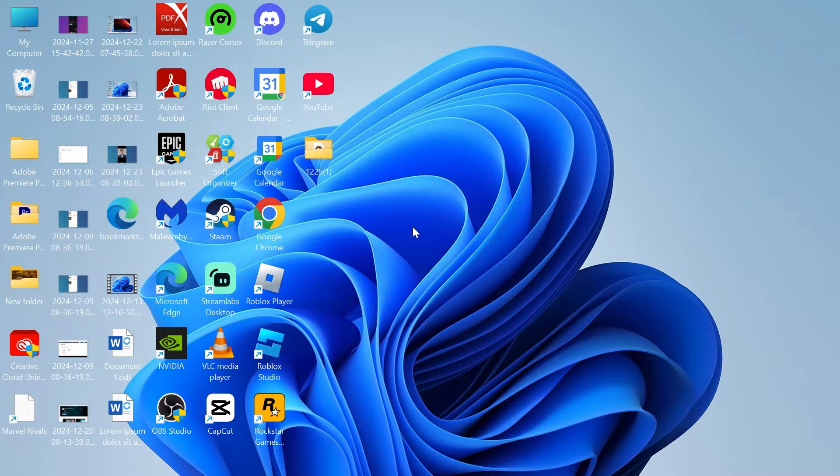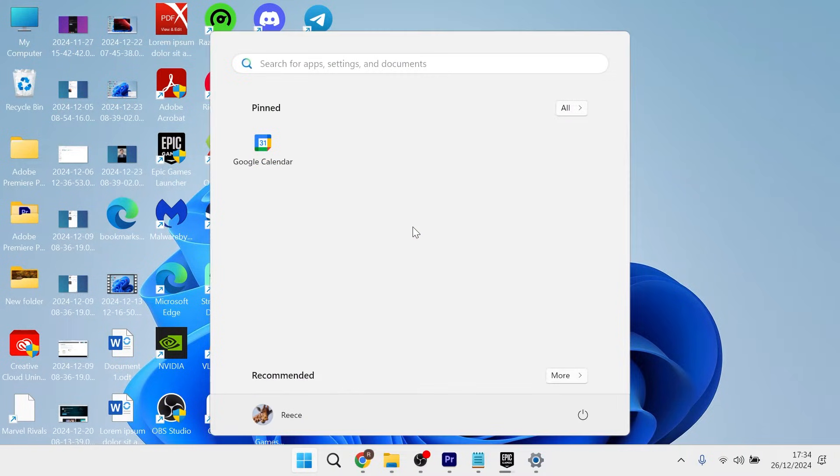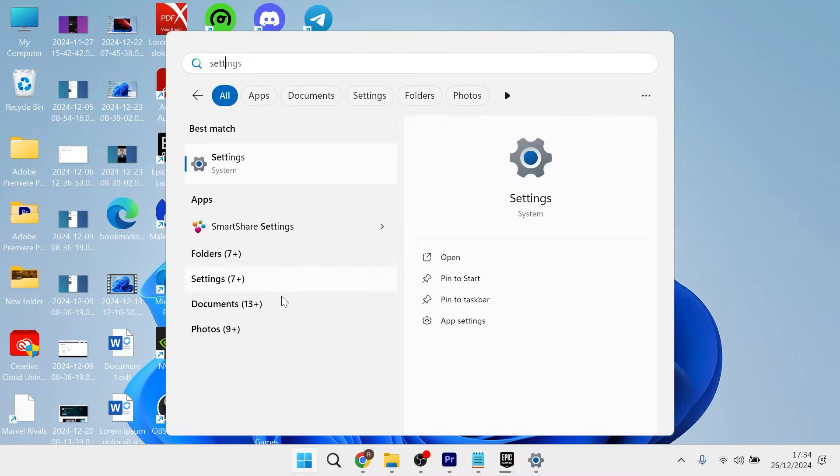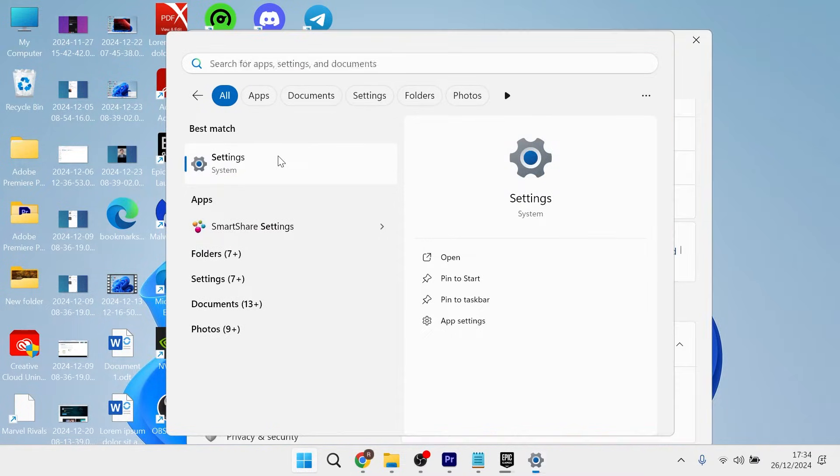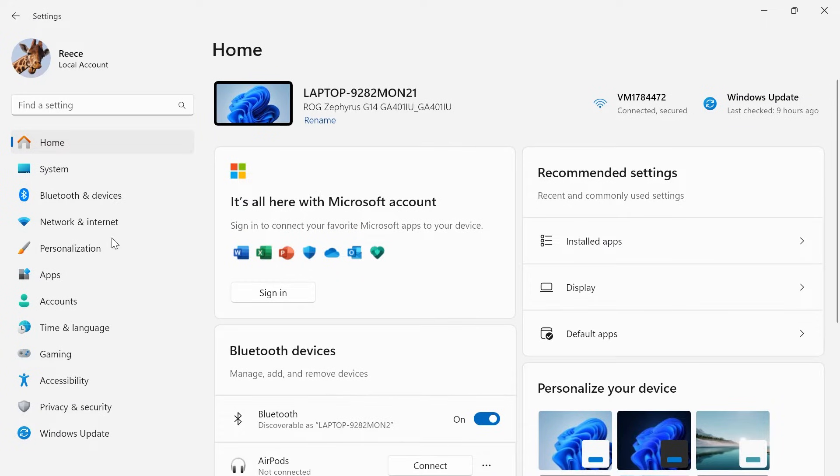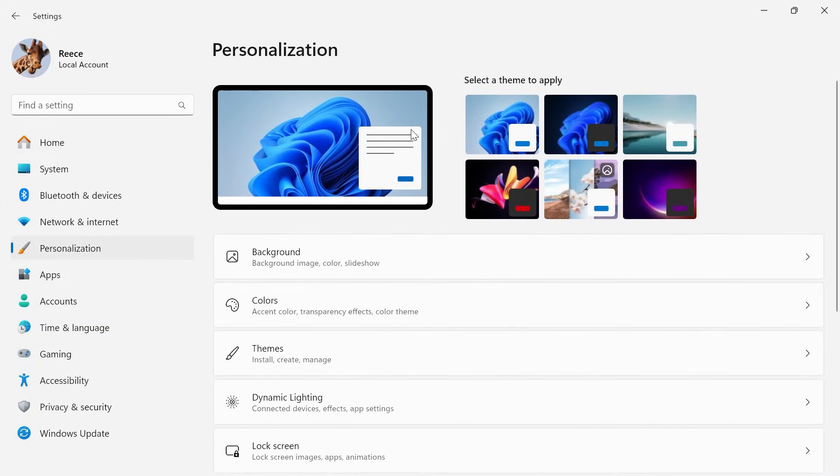The first thing you want to do is head over to your start menu and search for settings and then click on the settings window. From the left-hand side, select personalization. From here, click on background.